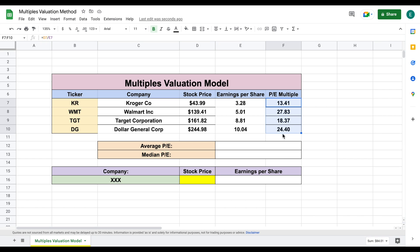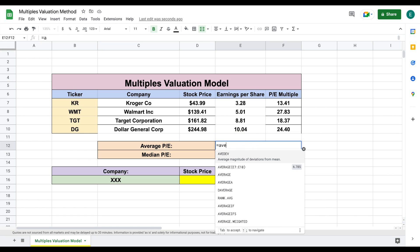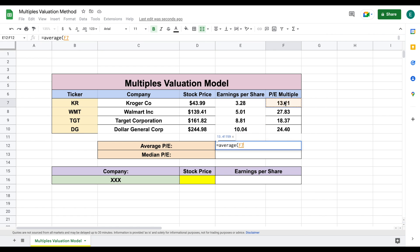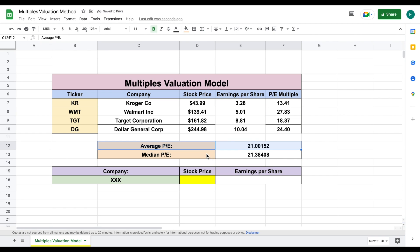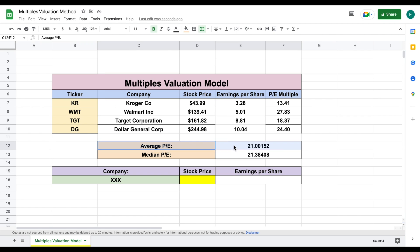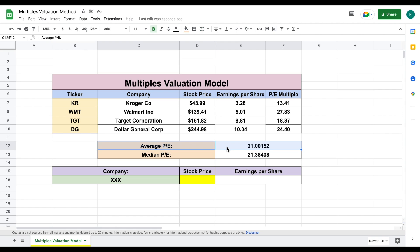Our next step is to find what the average price to earnings is for these companies. We'll type out equals average, highlight our price to earnings multiples, and hit Enter. We also want to see the median, so we'll type equals median, highlight the P/E multiples, and hit Enter. Now we have both our average and median P/E multiples. You typically choose which one provides a fairer valuation — if you don't have many companies, use the average; if you have many comparables with outliers, use the median. In this scenario, I would take the average price to earnings multiple.